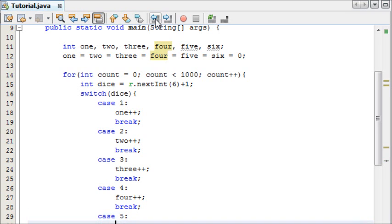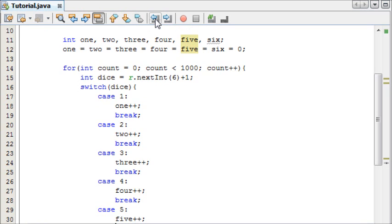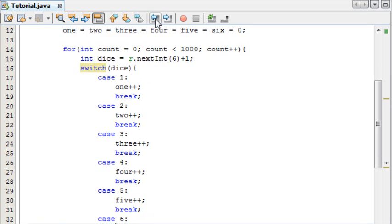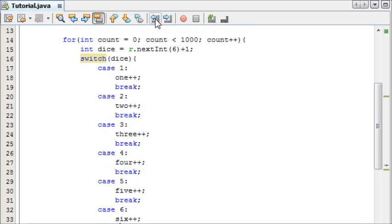Case 5, add to the 5, and break. And finally, in the case of it being 6, we add to the 6 variable, and then break.